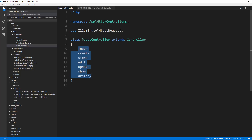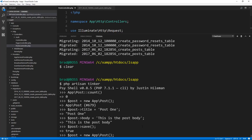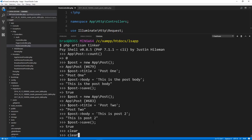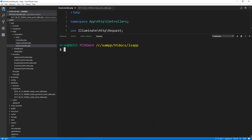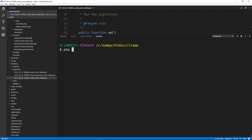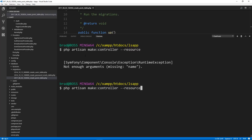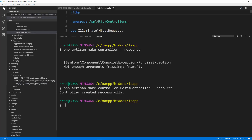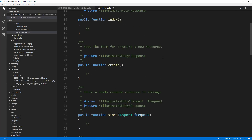Now what we should have done — and we can still do — is when we create our controller, use PHP artisan make controller with the --resource flag. So let's delete the post controller and recreate it. We'll do PHP artisan make controller PostsController --resource. And now if we look at the controller, you'll see that it has all of those functions already in it.